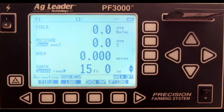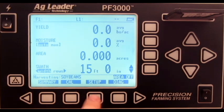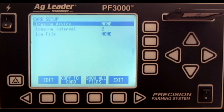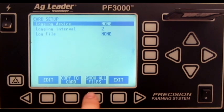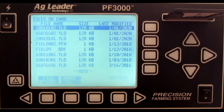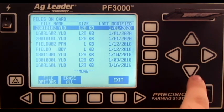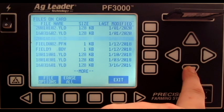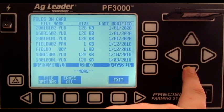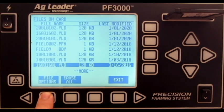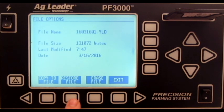To navigate, press the Setup button. Press Card. Press Show All Files. Select the correct .yield file. Press File Options, and press Restore File.